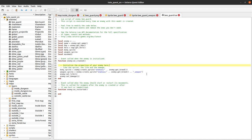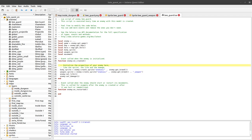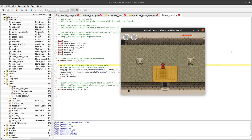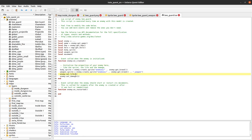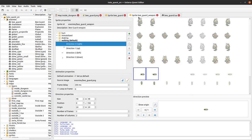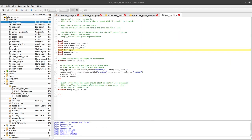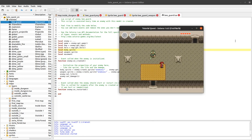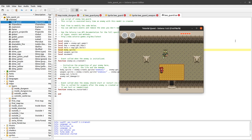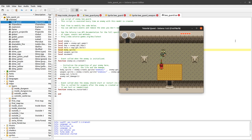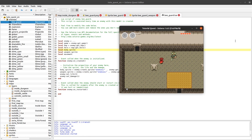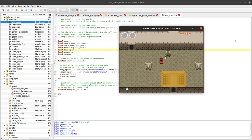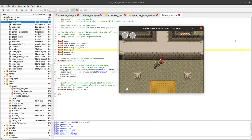Now we have both sprites — the body and the sword. I'll set three life points. Nothing special happens yet; we just have two sprites with the same behavior. I can hurt the enemy on the body or on the sword. Collisions are pixel perfect on both sprites, and I can also be hurt by the sword and by the body.